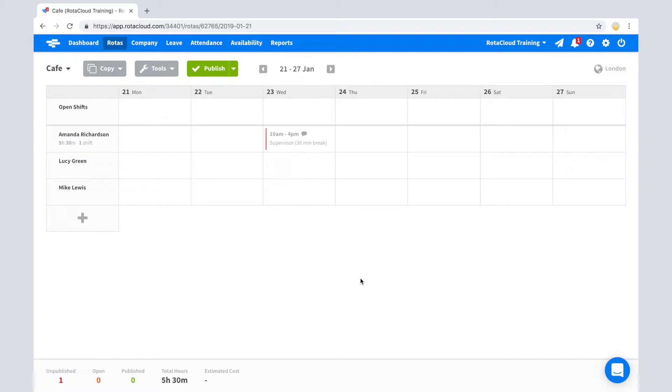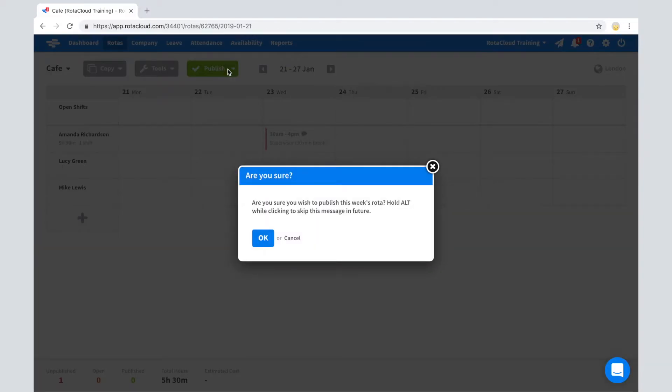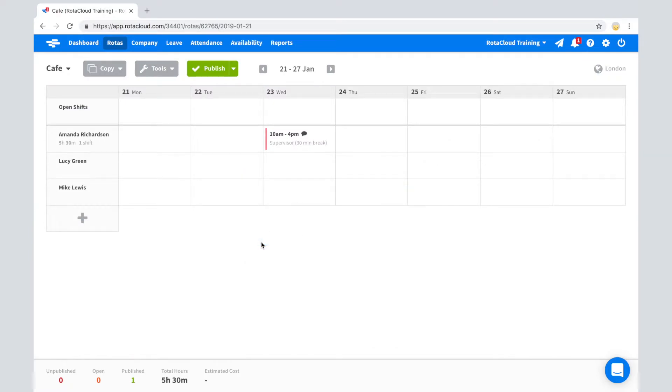This means you can alter the shift as many times as you like without the employee receiving a notification. Once published, a notification will be sent to the employee via email or push notification if they have the RotorCloud app downloaded.